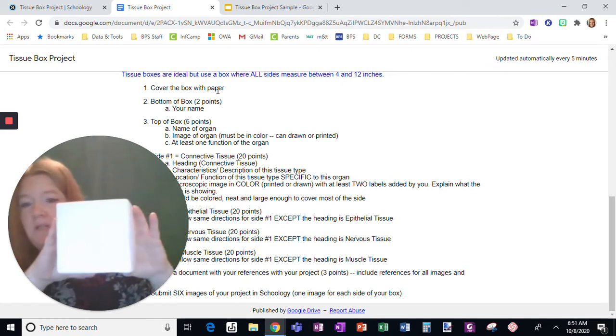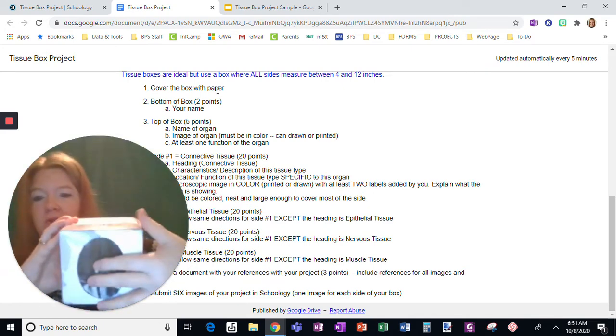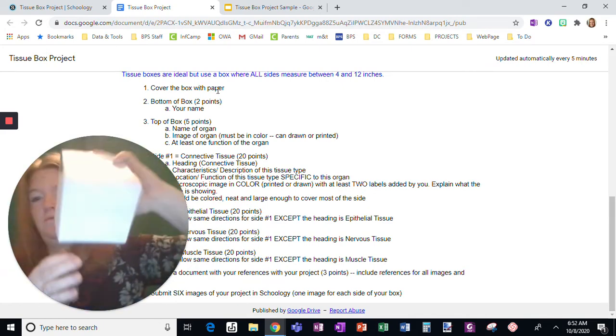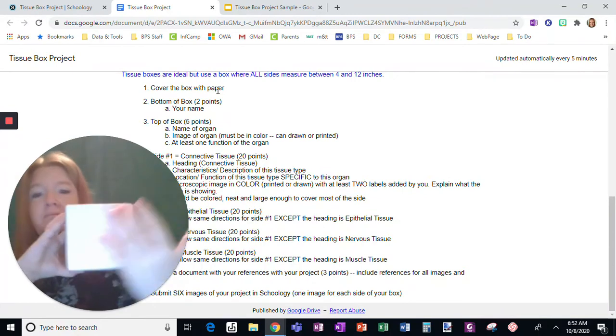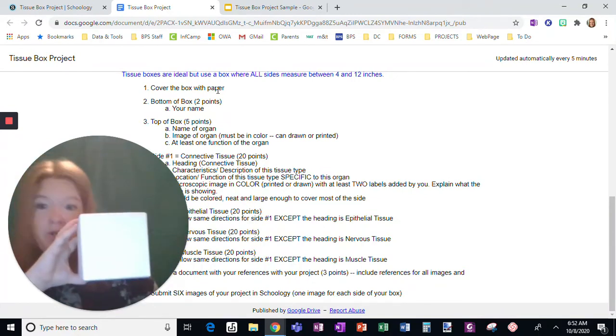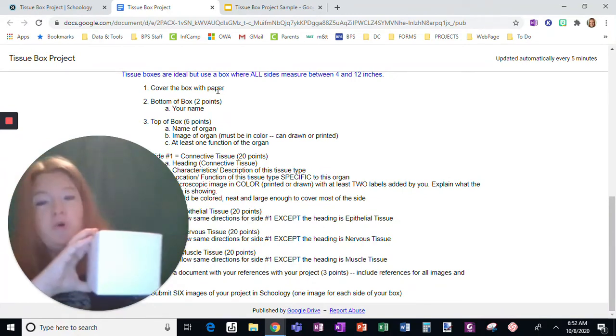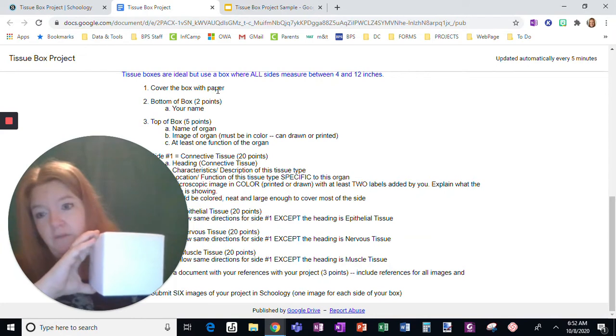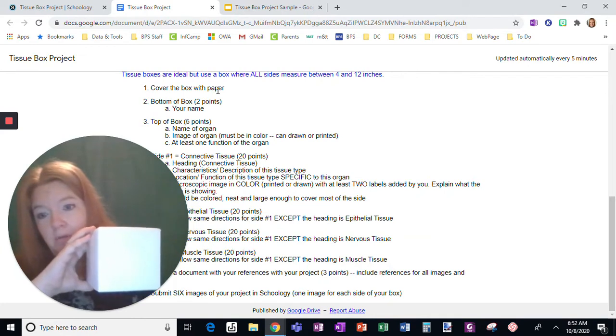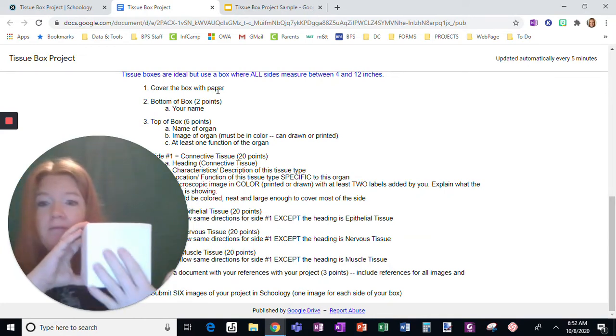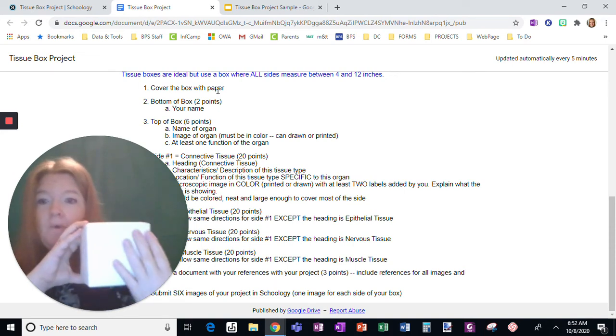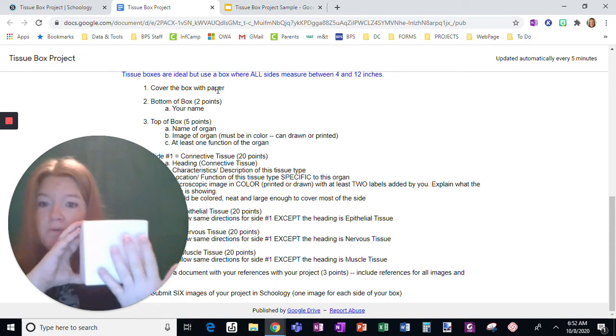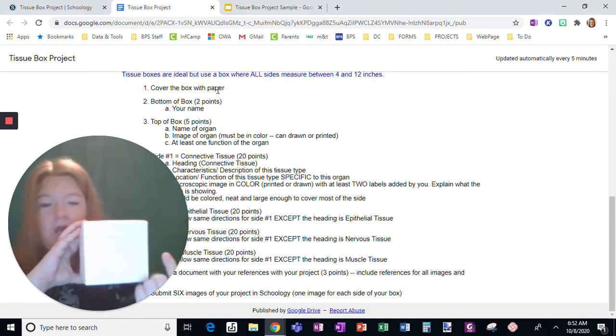Then I'm going to look at the top. So how do I know which is the top? Well, here's the bottom. Flip it. Here's the top. The name of an organ you choose. So like the stomach, liver, brain, whatever muscle, whatever organ you choose. You're going to put the name of that organ, write it clearly, not in teeny tiny lettering on the top of the box.